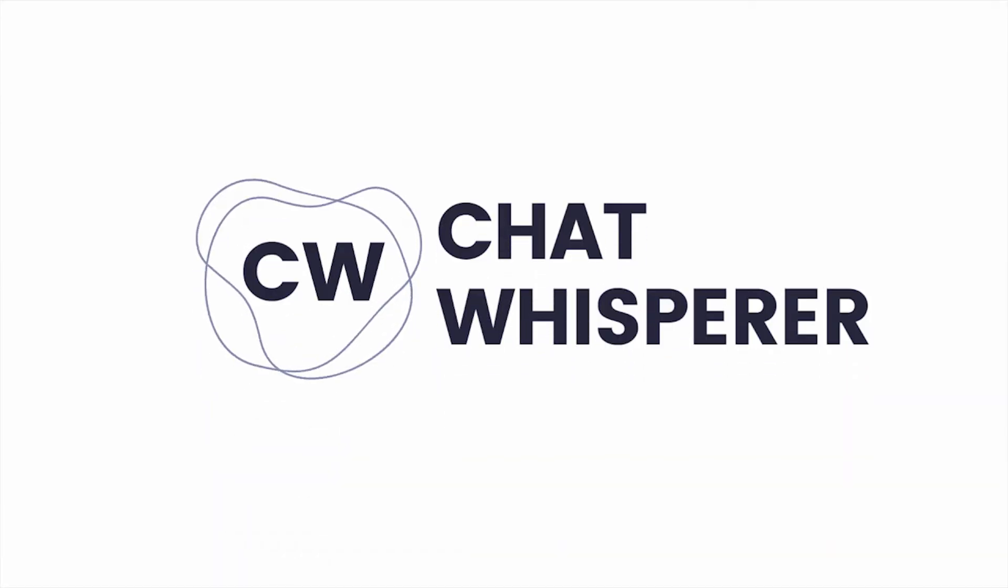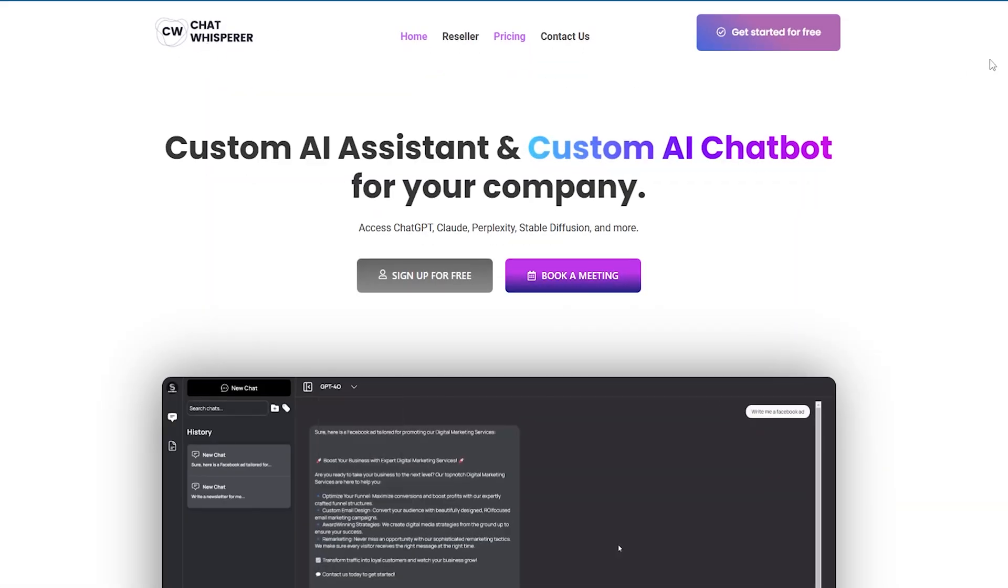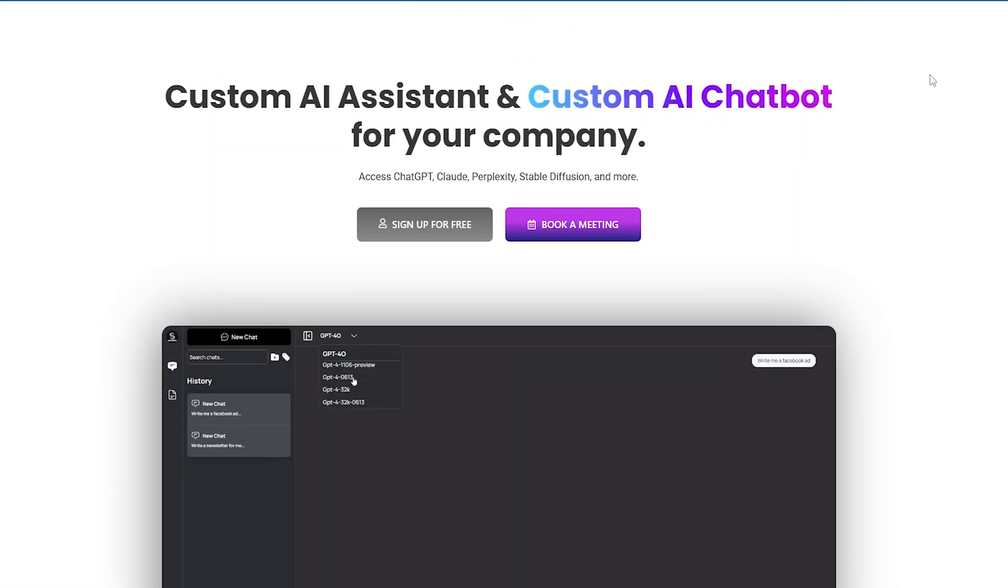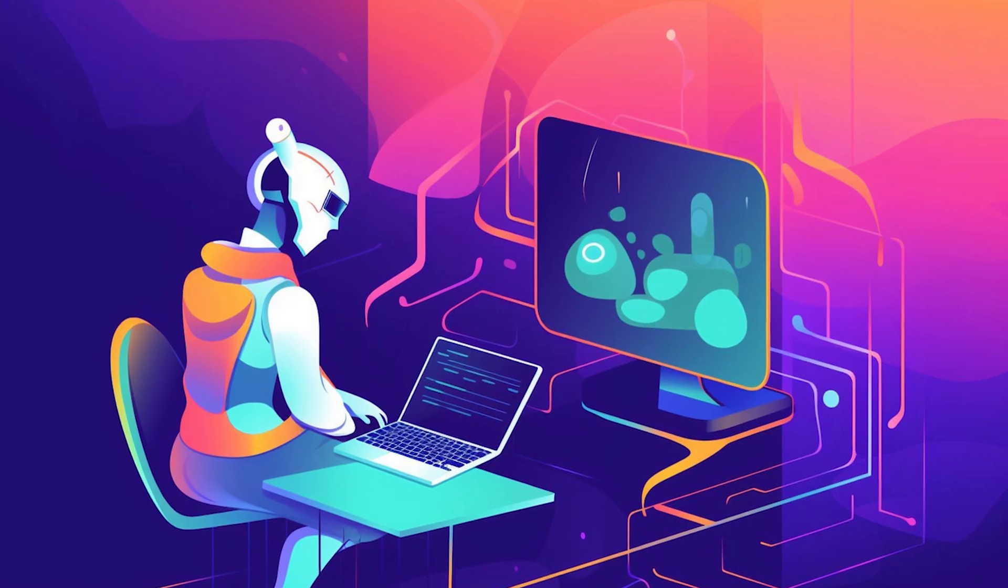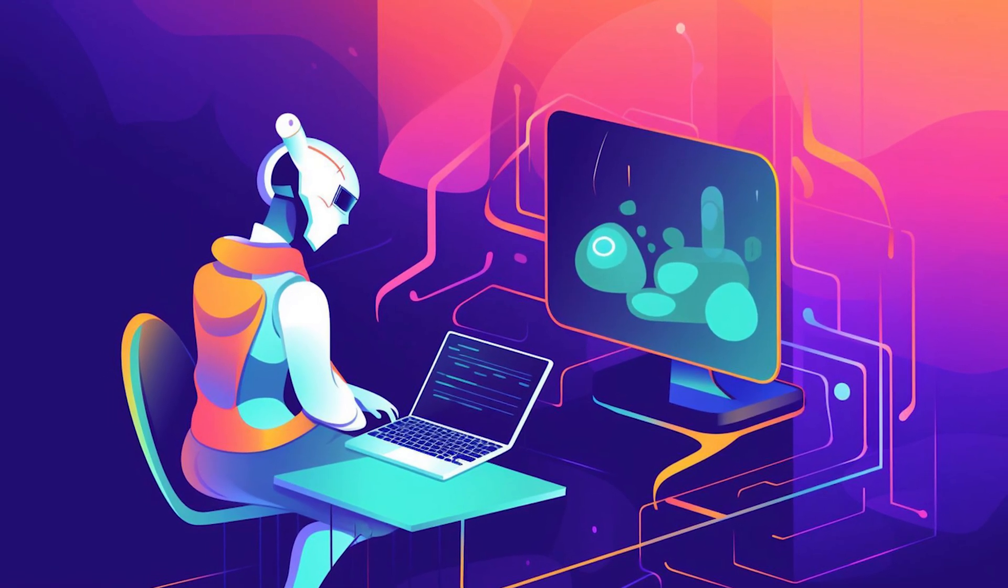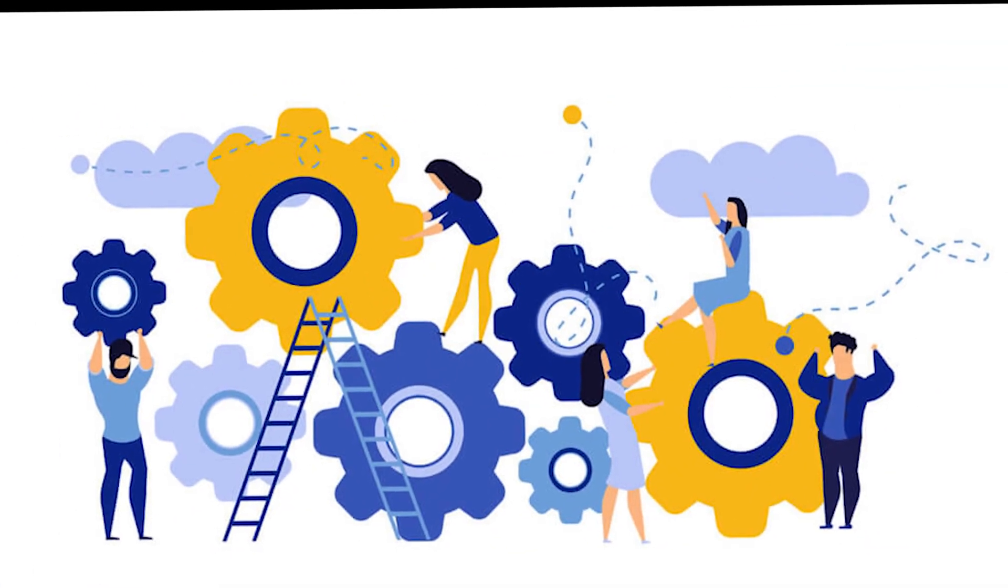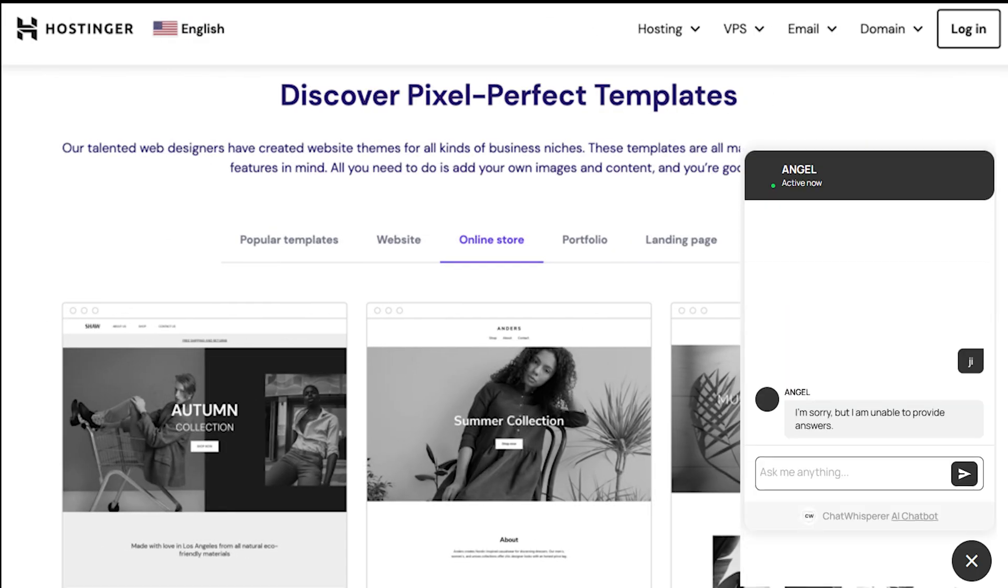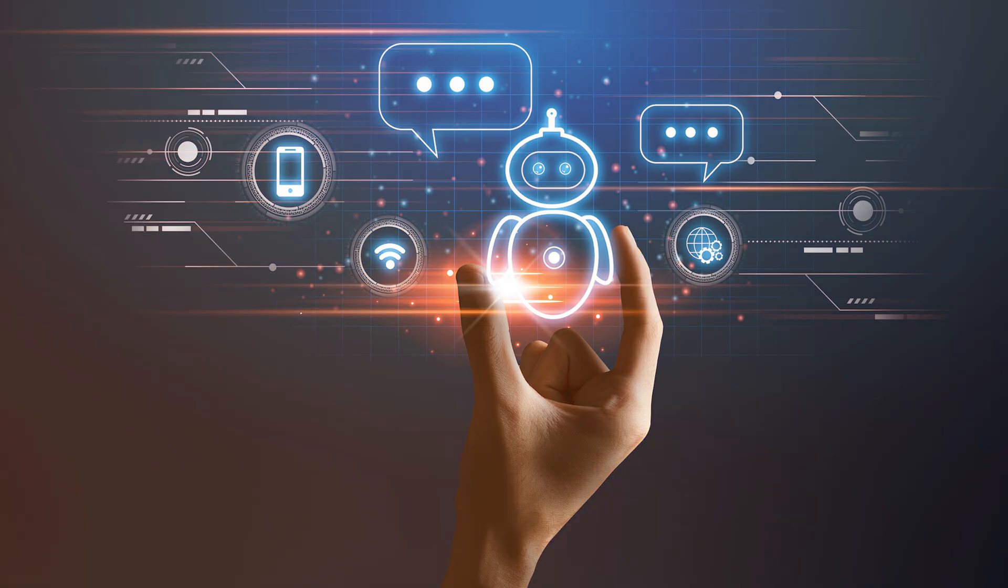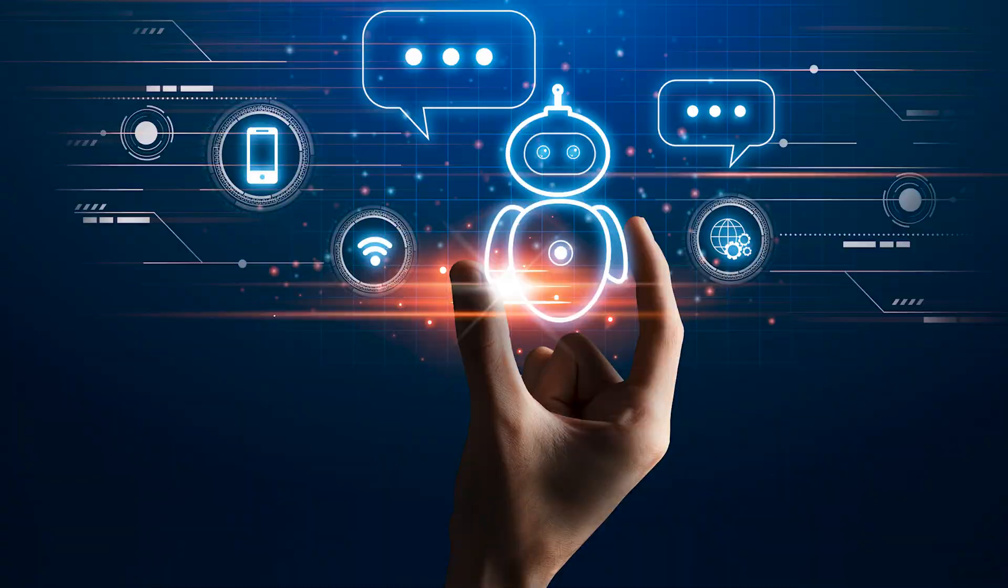ChatWhisper AI is a powerful solution designed to optimize customer service and boost internal productivity. Imagine an AI-powered assistant that enhances both customer engagement and employee efficiency. This AI integrates directly into your website, providing a chatbot that helps increase sales by improving customer interactions.